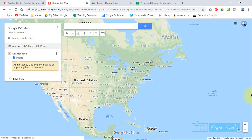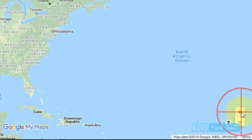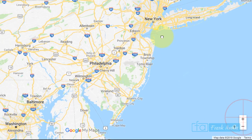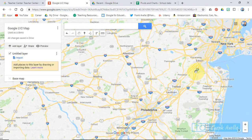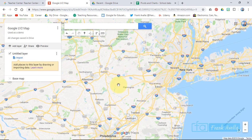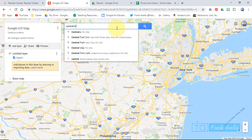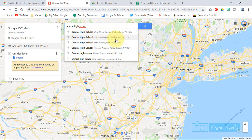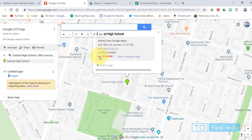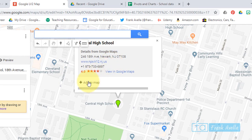Now we want to build our map. We'll focus on New Jersey. You can zoom in or search a place. So let's start with a school — let's say my old school. We'll do Central High School, Newark. We're going to build our map starting at Central High School, Newark, and we're just going to press Add to Map.